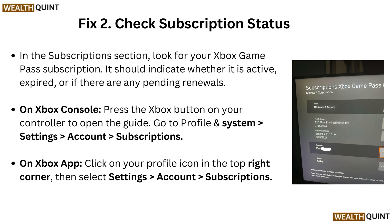On the Xbox app, click on your profile icon in the top right corner, then select Settings, then Account, and then Subscriptions.